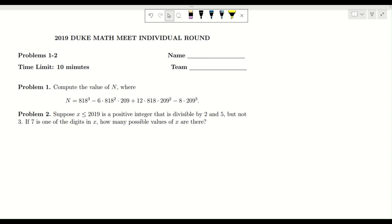Hello everyone, welcome to the SQRT channel. In this video I'm going to take two problems from the 2019 math meet. In the first problem we have to compute the value of N, given as some additions or subtractions of a few terms. For the second problem we are given X less than or equal to 2019 as a positive integer divisible by 2 and 5, but not by 3, and we know that 7 is one of the digits in X — we are asked to find the number of possibilities for X.